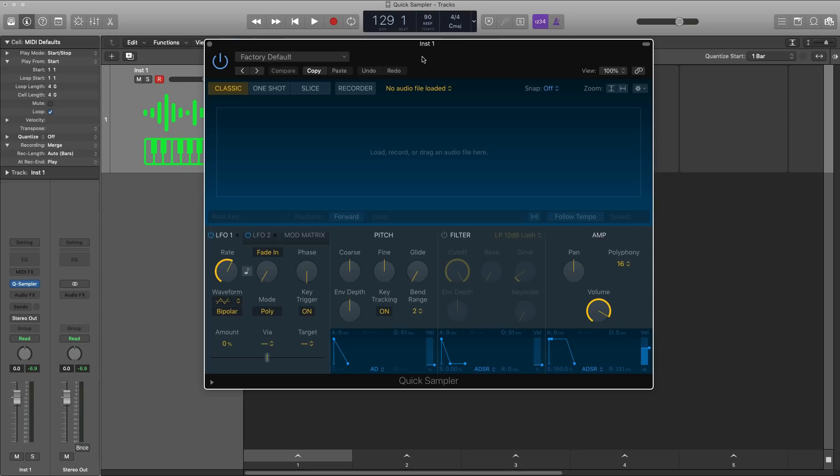And also as a bonus, anything that you put into it or record into it or drag into it, it will auto pitch that sample for you and no other plugin does it quite like Quick Sampler. So let's jump right into it.